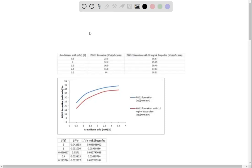According to the given question, here we have to plot a Lineweaver-Burk graph using inverse values of S as well as V0.